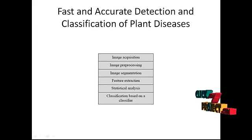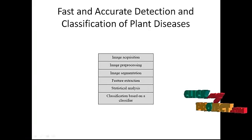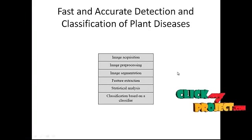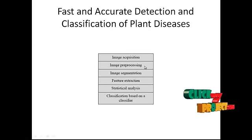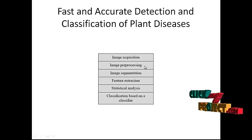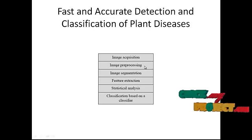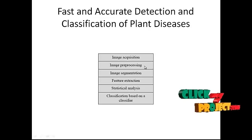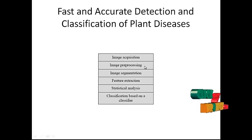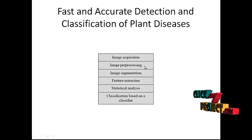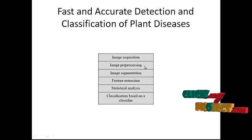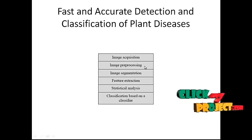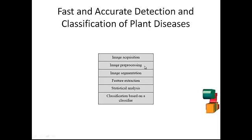The flow of the project starts with image preprocessing. The RGB images collected are converted into HSI color structure in the preprocessing step.